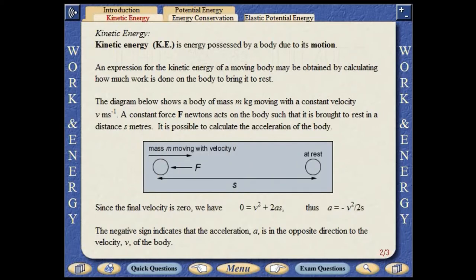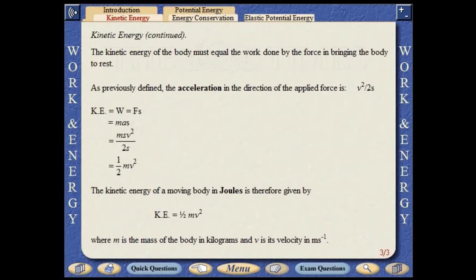Kinetic energy is energy possessed by a body due to its motion. An expression for the kinetic energy of a moving body may be obtained by calculating how much work is done on the body to bring it to rest. The diagram below shows a body of mass m kilograms moving with a constant velocity v metres per second. A constant force F newtons acts on the body such that it is brought to rest in a distance s metres. It is possible to calculate the acceleration of the body. The negative sign indicates that the acceleration is in the opposite direction to the velocity of the body. The kinetic energy of the body must equal the work done by the force in bringing the body to rest and can be calculated to be equal to half mv squared.